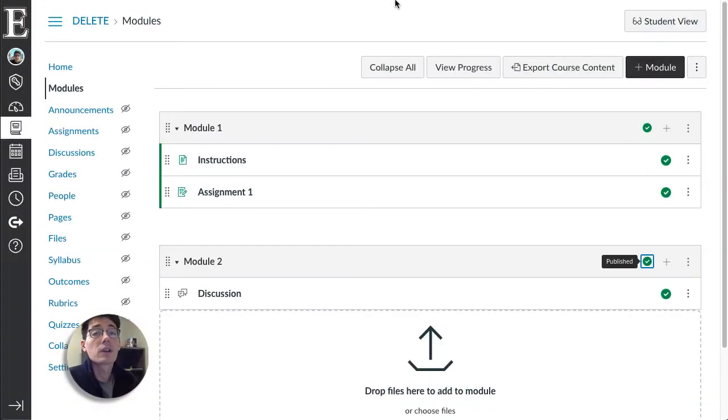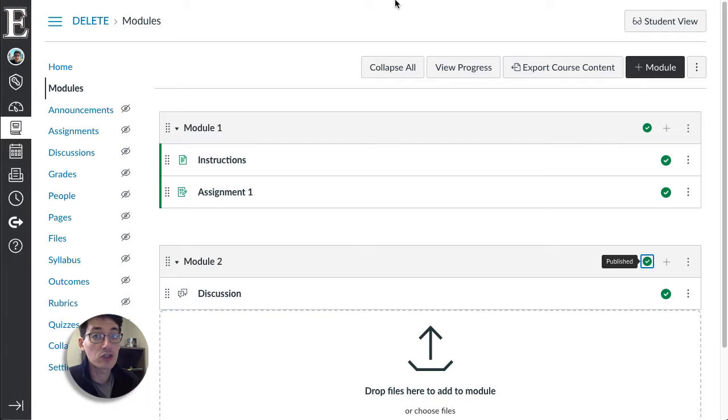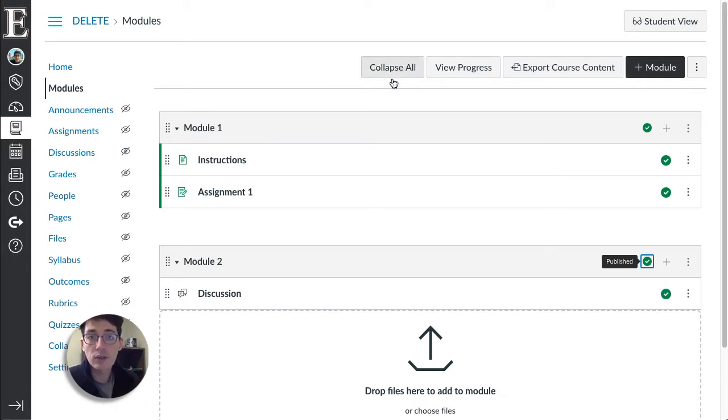Hey everybody, it's Brian with Elkhart Instructional Tech and I've got a two-minute tip today on how to use modules as a checklist in Canvas. We have a blog post on how to do this and you can read that using the link in the description.